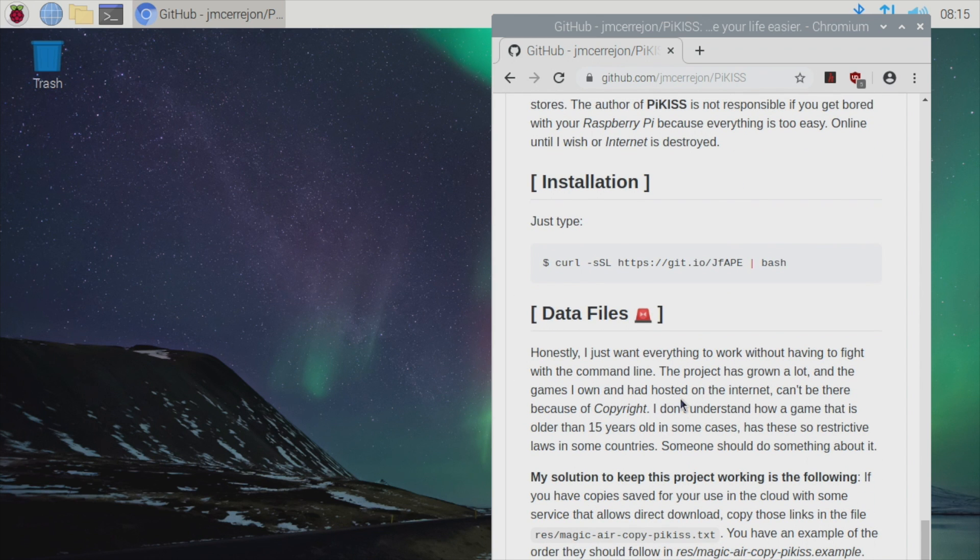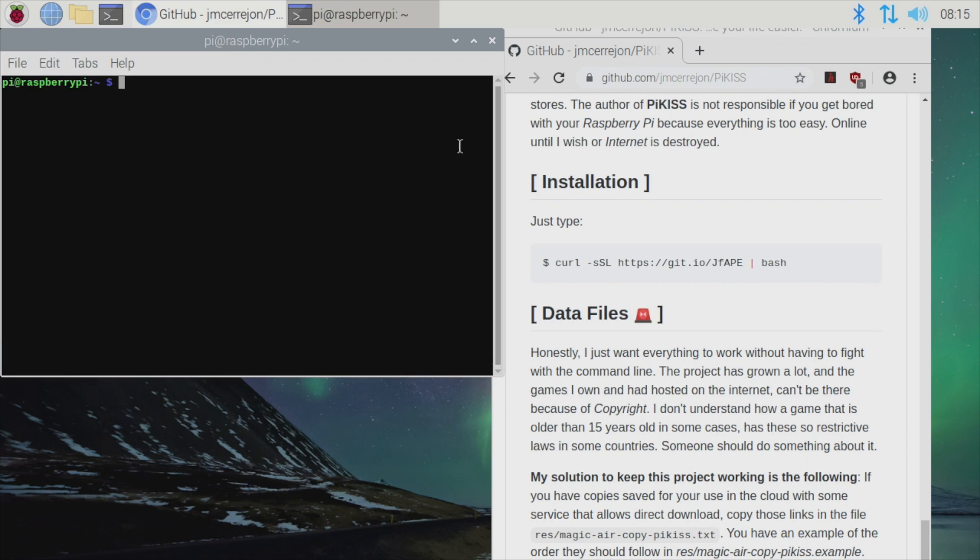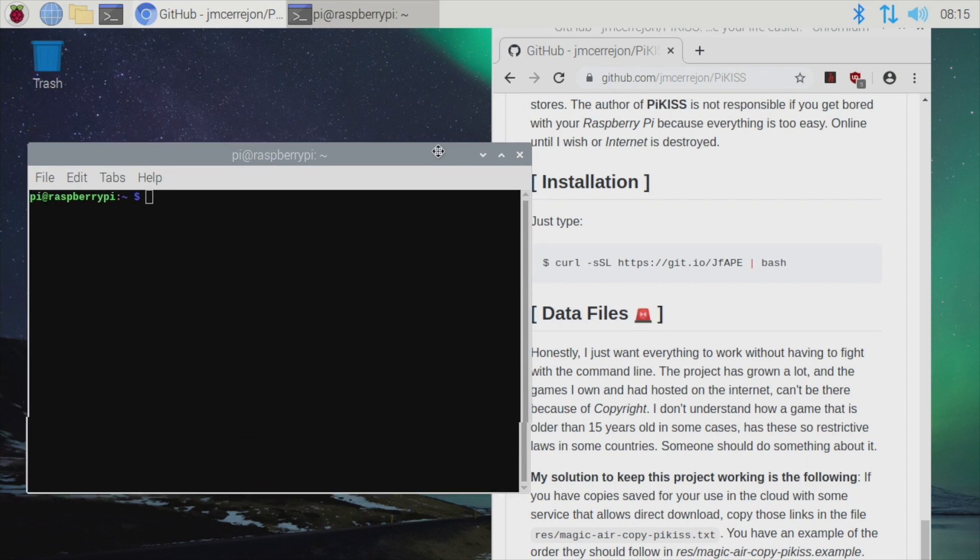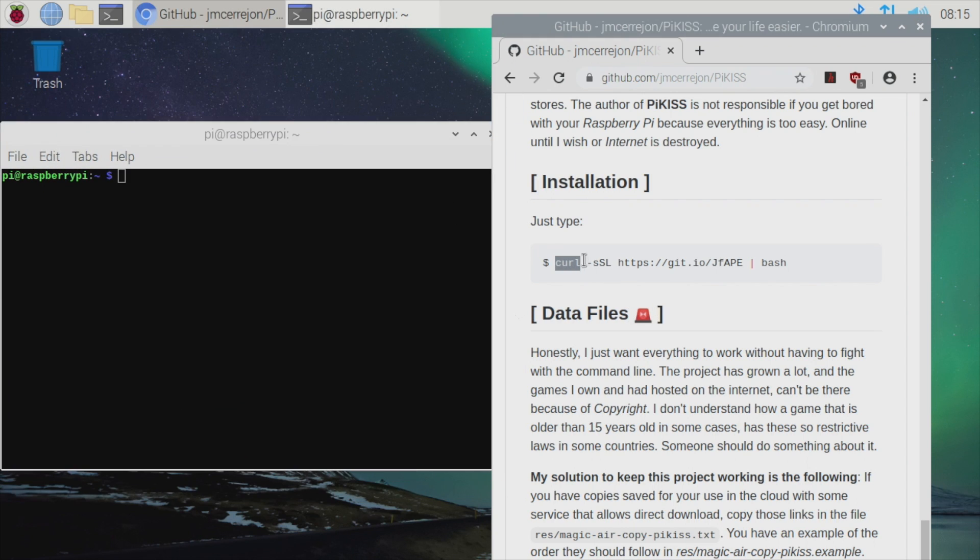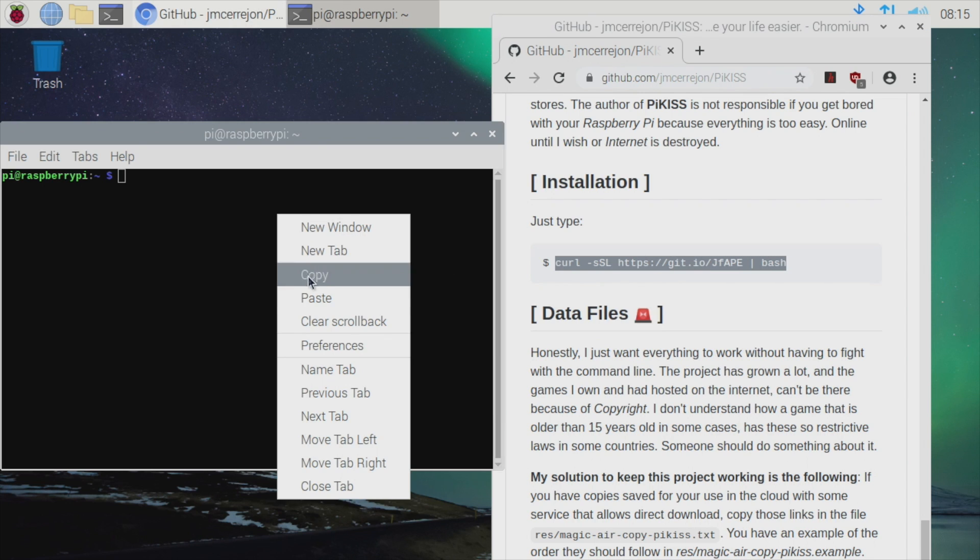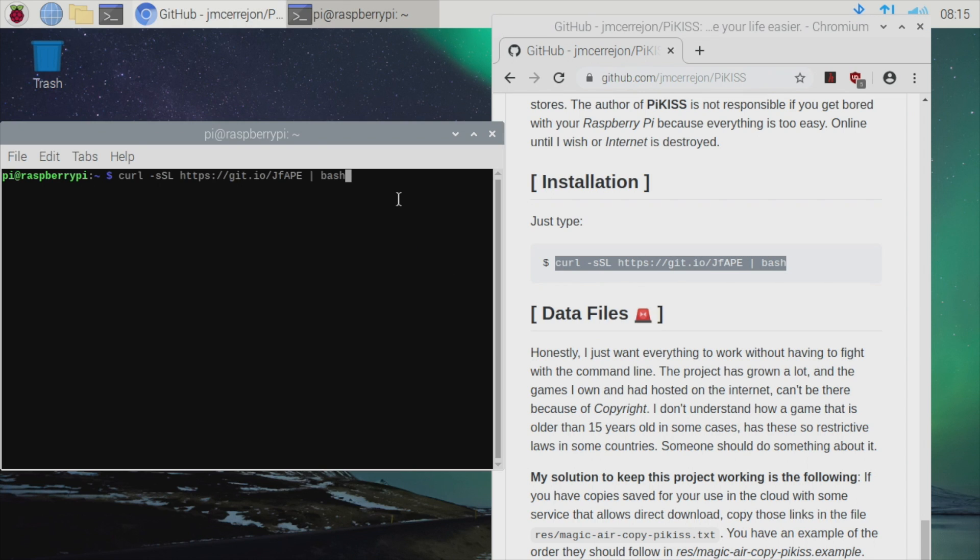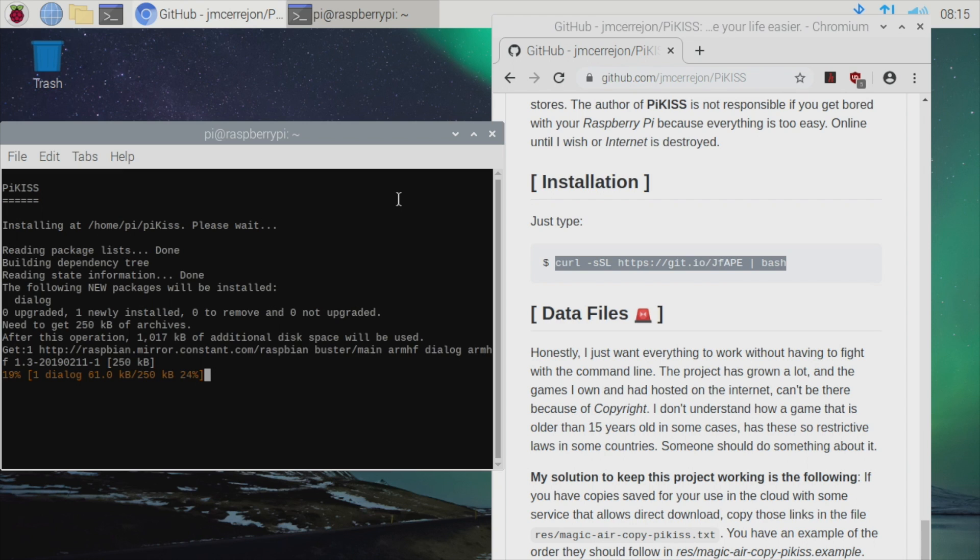We're going to get this up and running. This is Pi Kiss. You will need to be connected online. What we're going to do is open up Terminal, and it's a one-liner. We're just going to curl this right in. All links for everything mentioned are in the description. Give this a little bit of time to download and install.